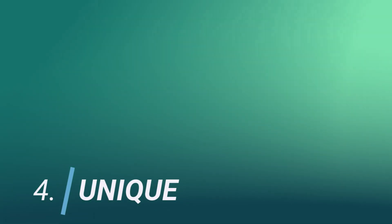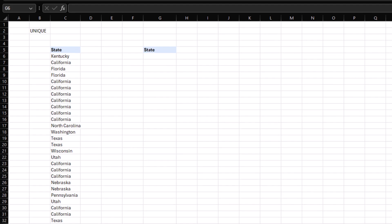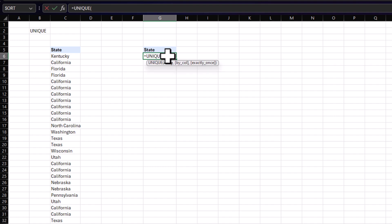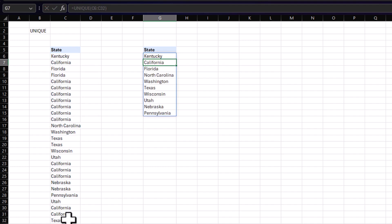Next on the list, number four, UNIQUE. This function gives you the distinct values of a column. This is perfect for when you're working with thousands of rows where the value appears more than once, and you just want to see what's in that column. To get started, just like with every other function, you go ahead and start typing UNIQUE. And now this is probably the simplest function in this list, because all you have to do is select the range you want the unique values from, and then hit enter. And there you have it, you have your unique list.